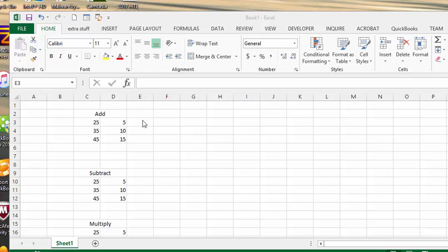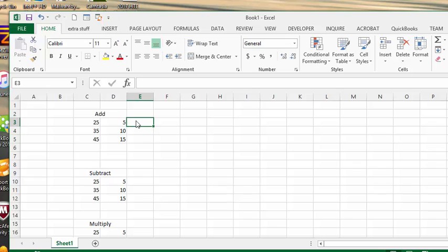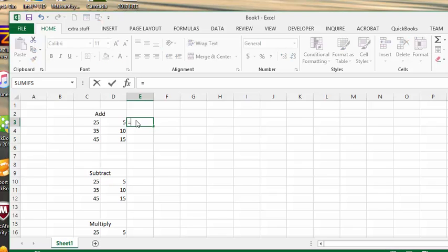So what we're going to do is we have 25 and a 5 here and we'd like to add them. So let's click in the column next to it, so that's E column. And every formula starts with an equals. So let's key in an equals sign.